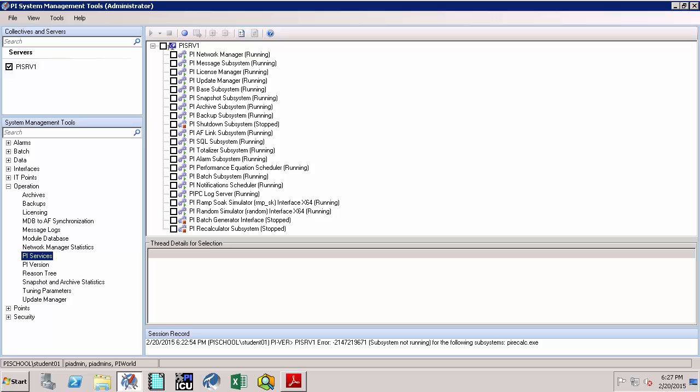It is important to remember that in order to stop and start the PI data archive, you should not start and stop these services or subsystems at random, as this could cause corruption. To assist you in stopping and starting the PI data archive, there are two scripts: PI SRV start and PI SRV stop, which reside in the PI ADM folder.